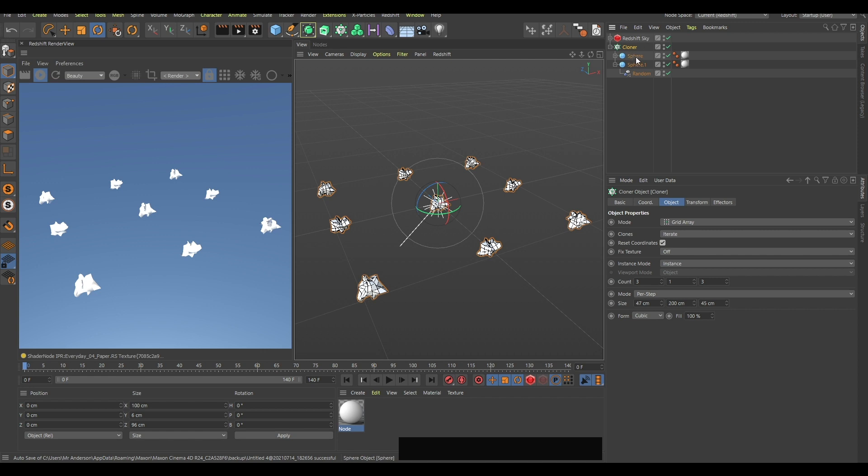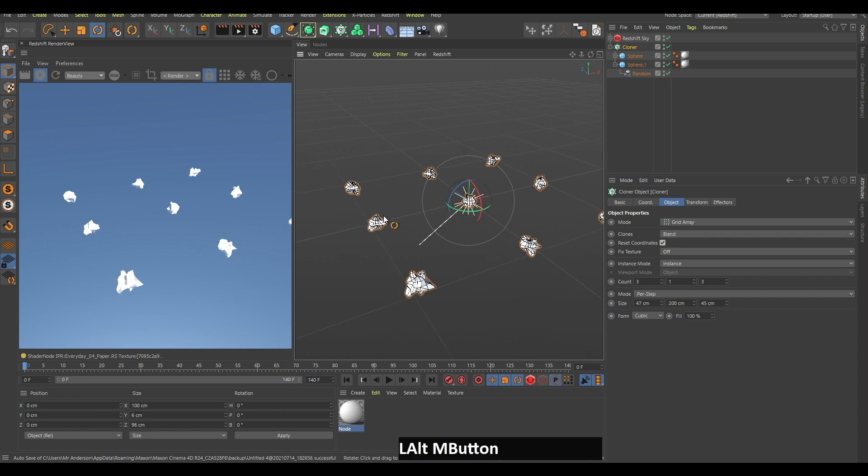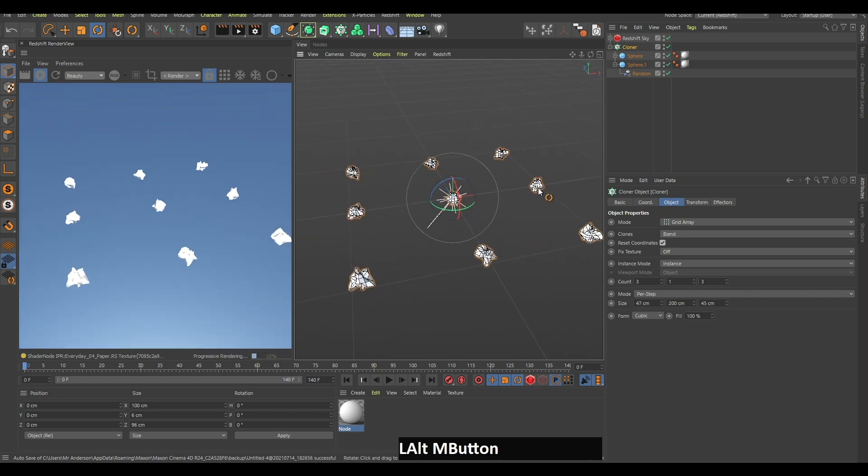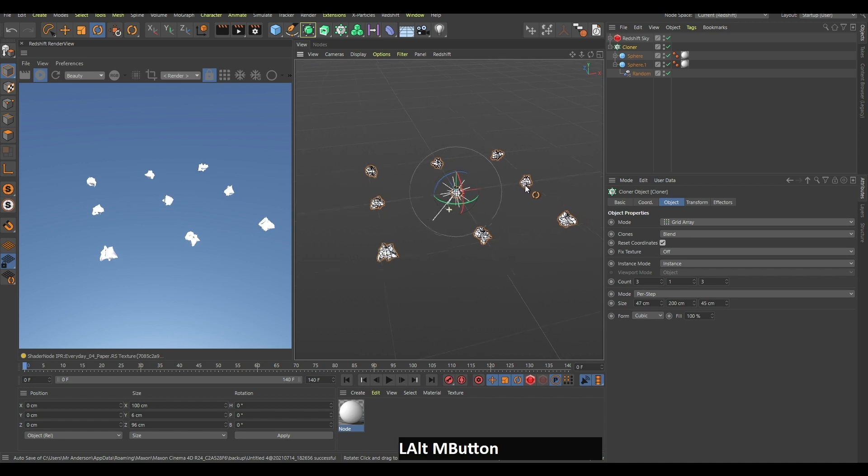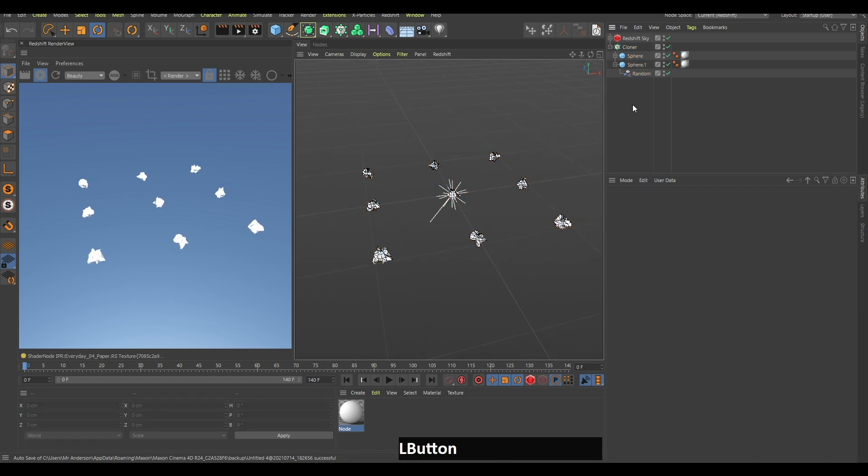Click on your cloner and change this to blend. If you zoom in, you can see that no piece of paper looks alike. So now that's it, actually.